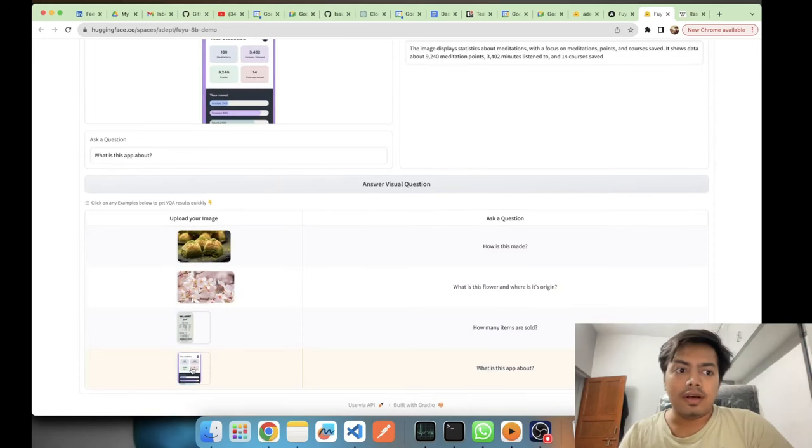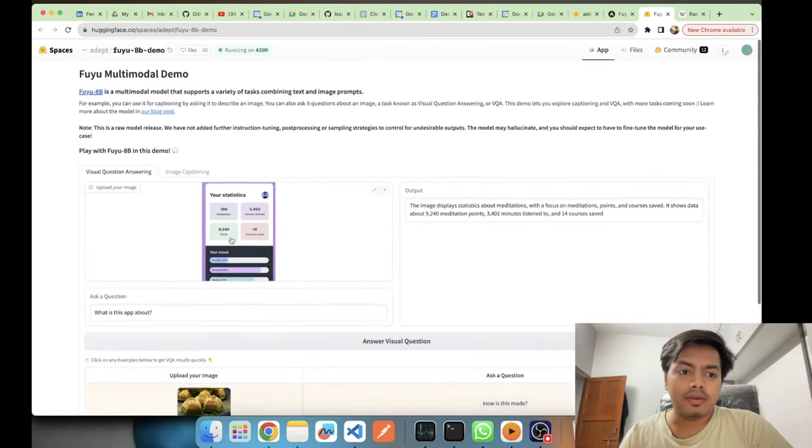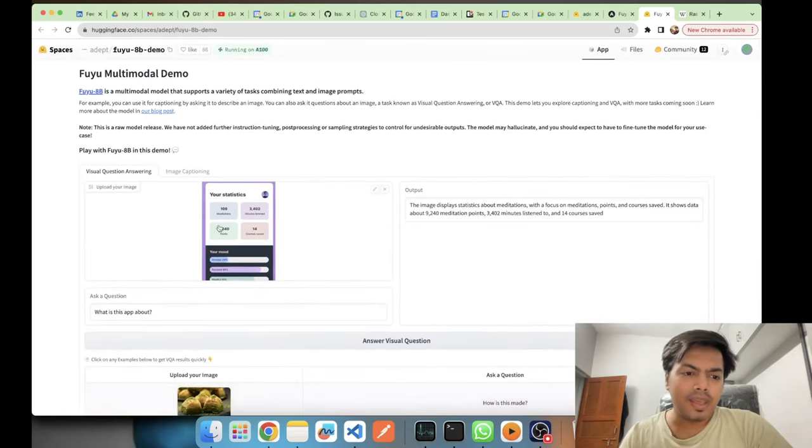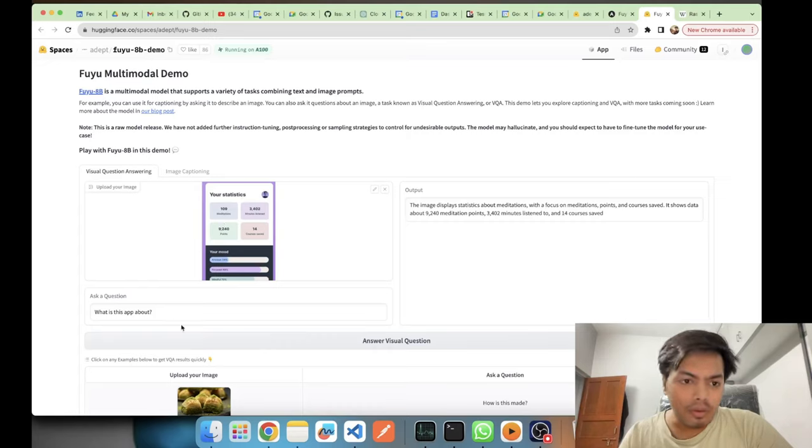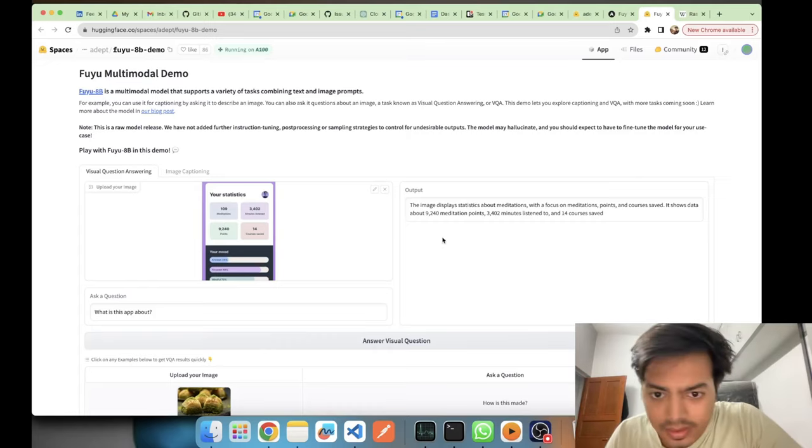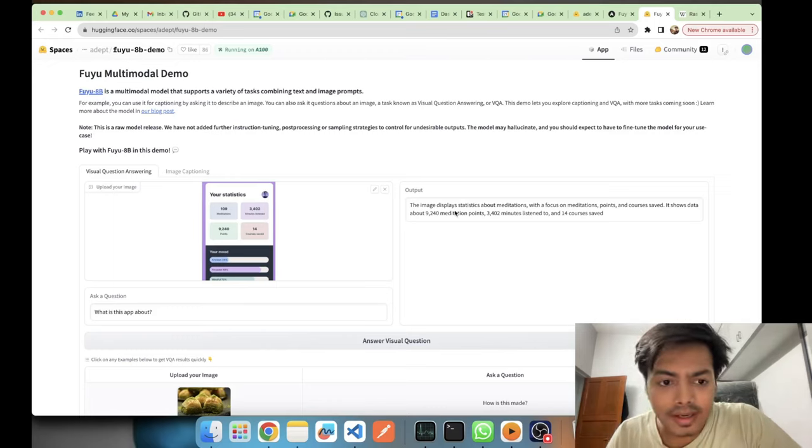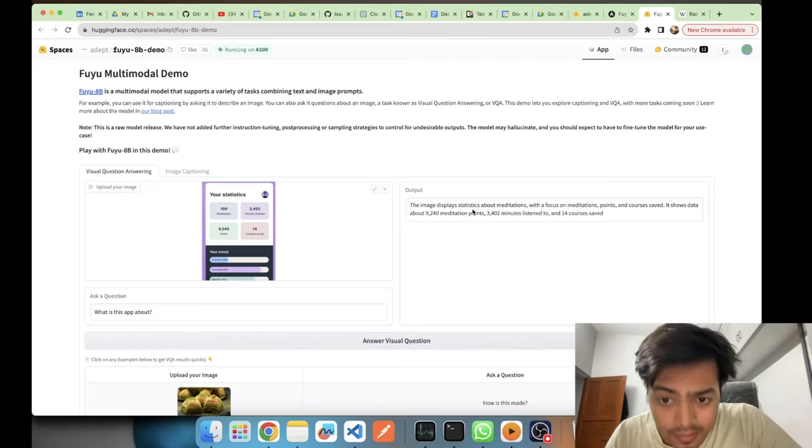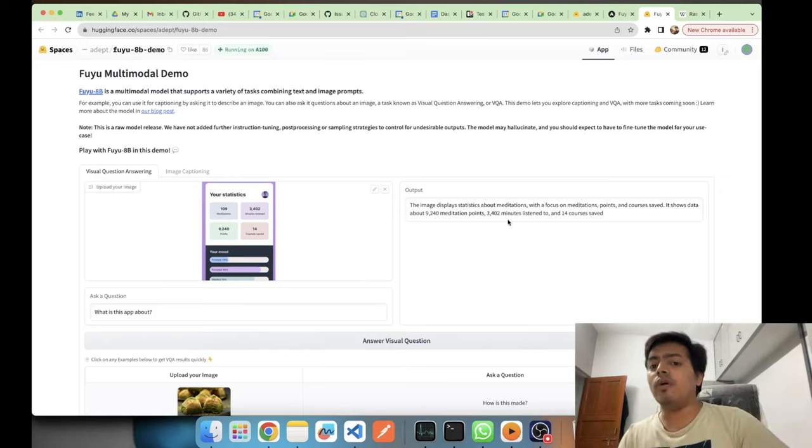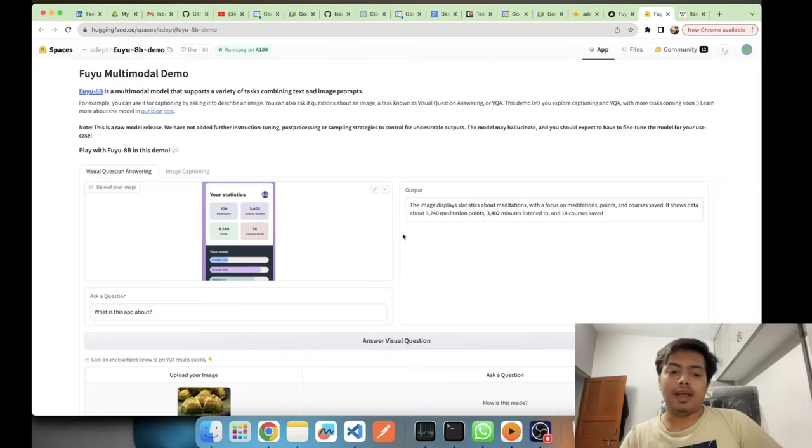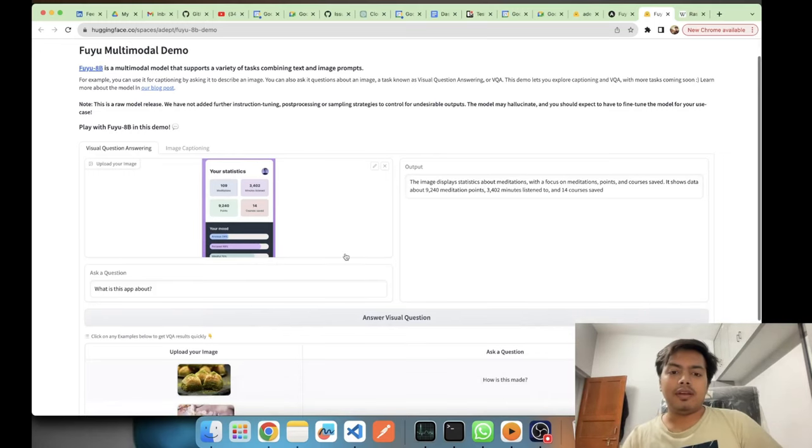You can also interact via a UI, so this may be a React Native or a Flutter UI. The question is what is this app about, and it is giving rightly that it describes statistics about meditation and all the details on the app.